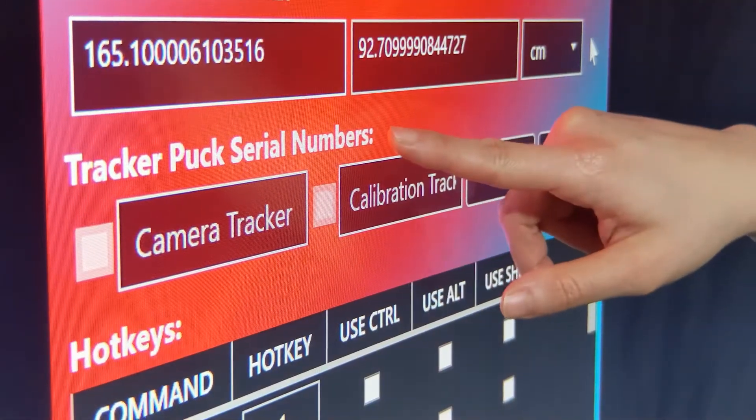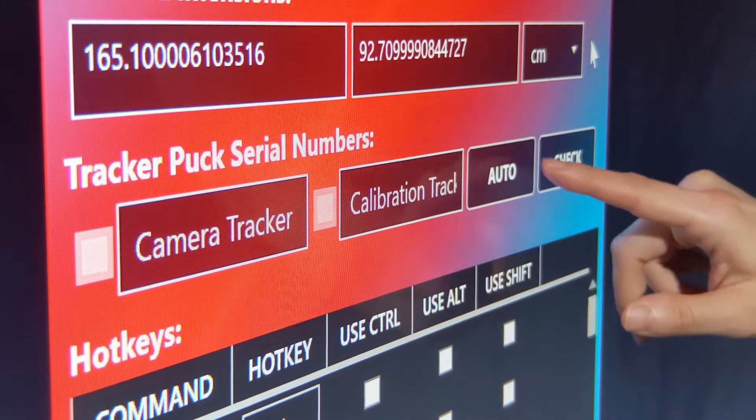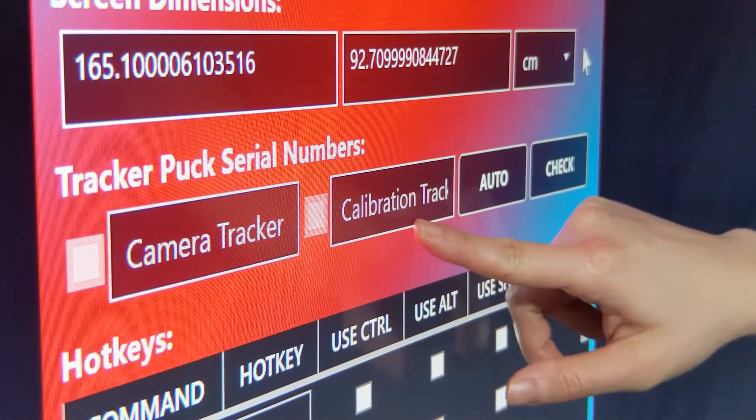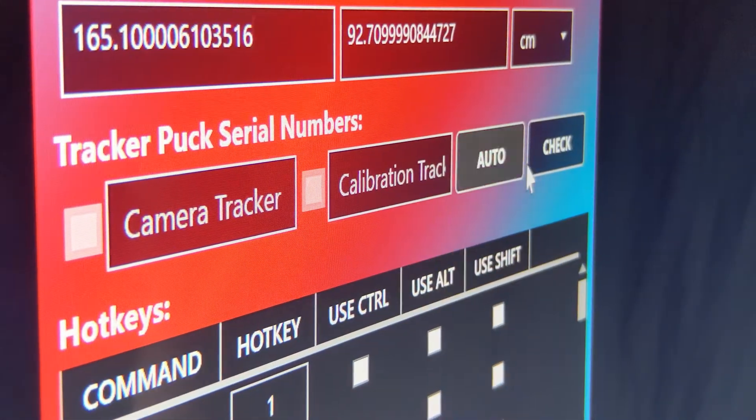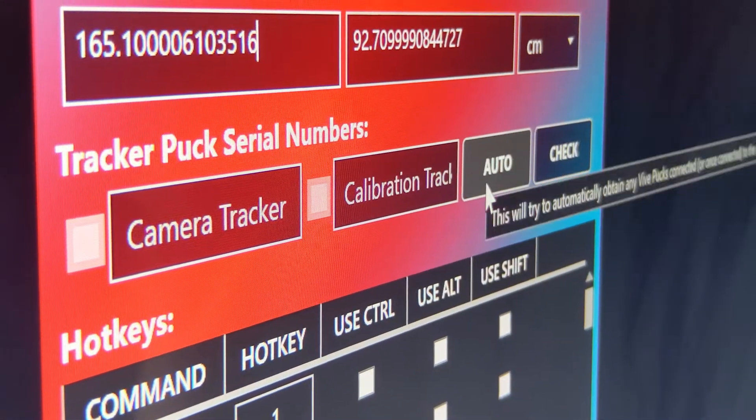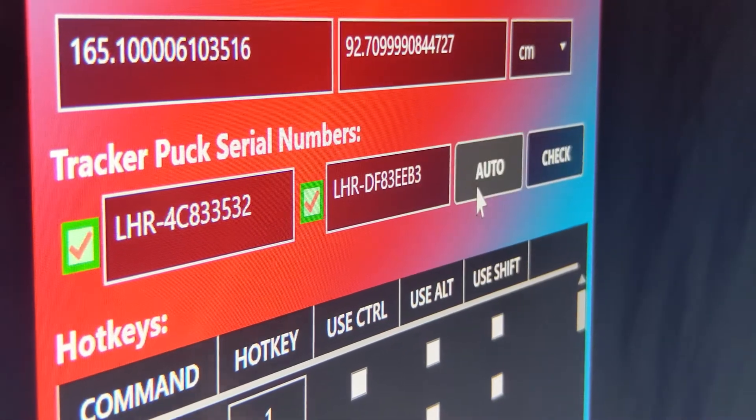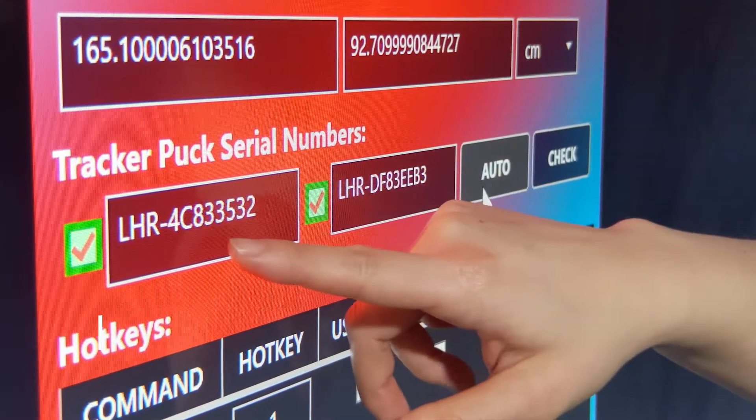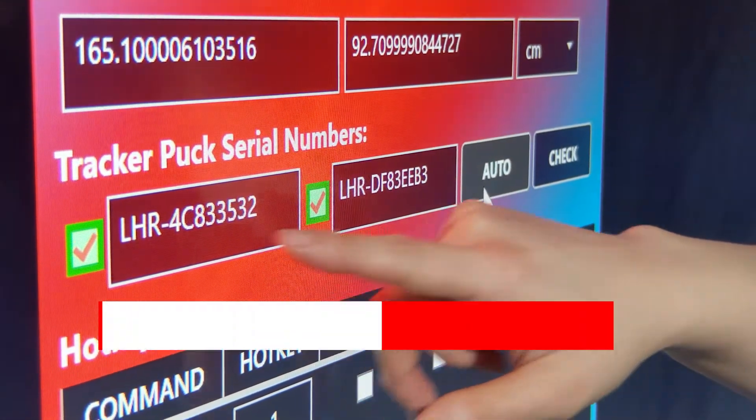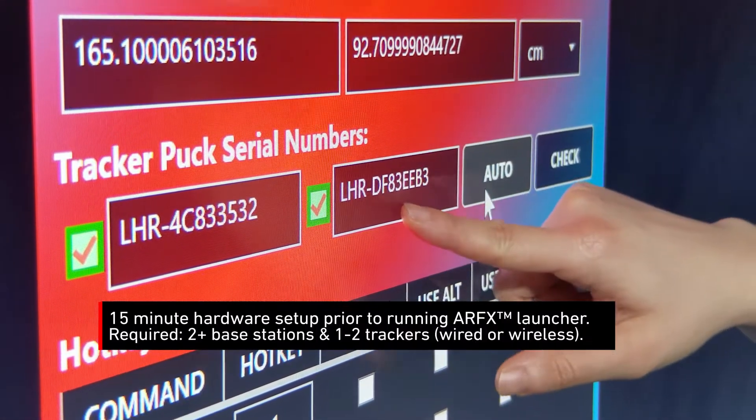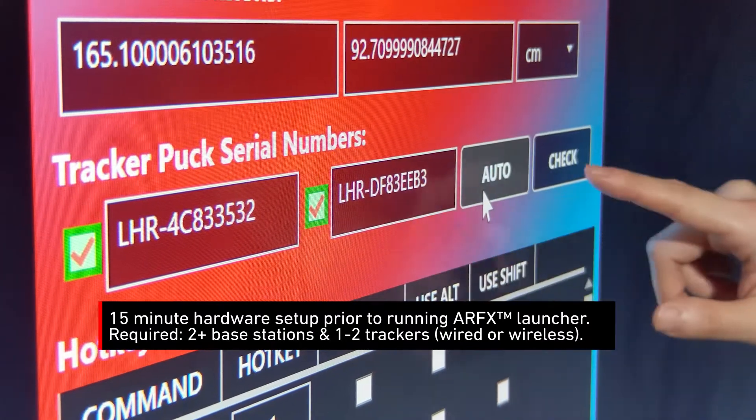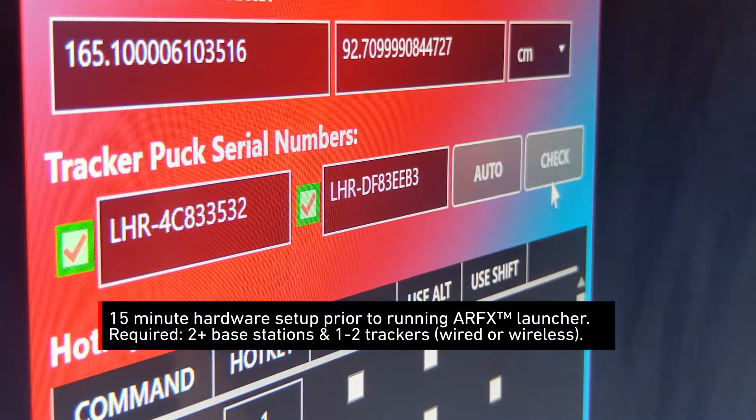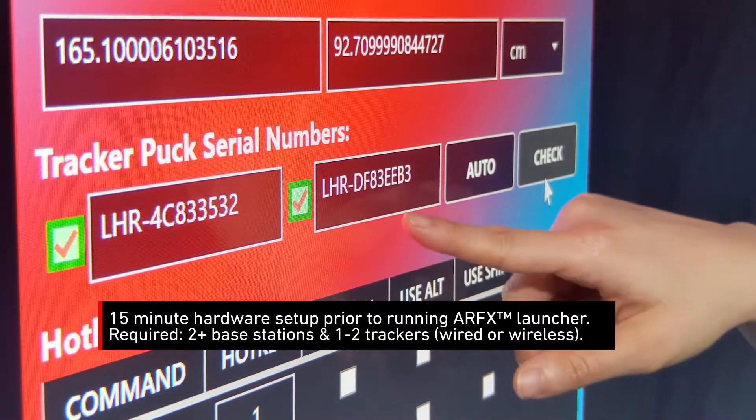For the tracker puck serial numbers, right now I have it blanked out. What you want to do is click on auto. Anything that's in the system, the serial numbers should auto populate here and here. And you can also click on check to make sure that it's in there.